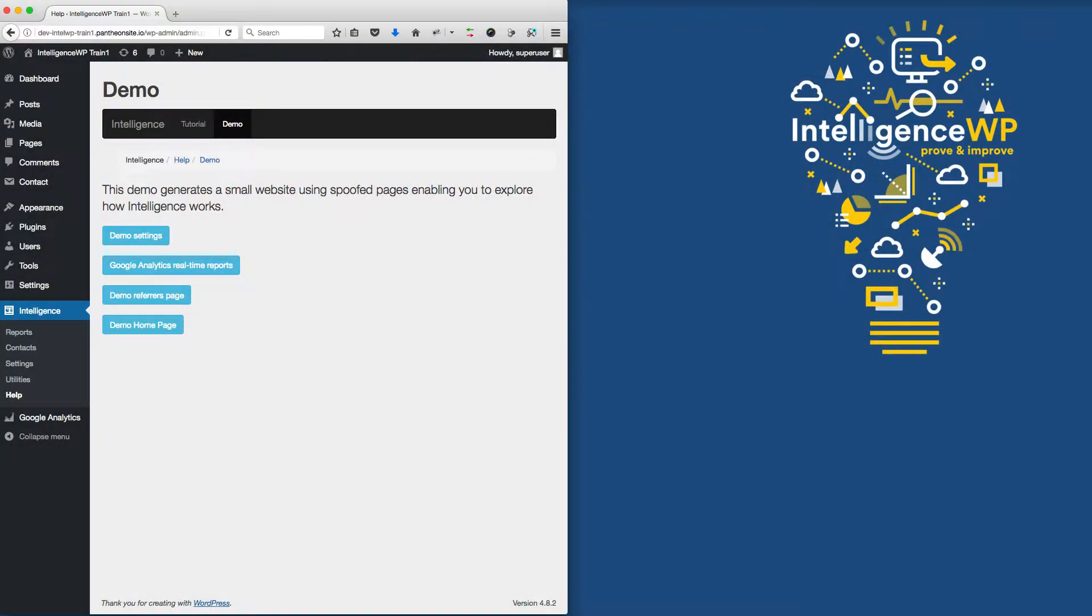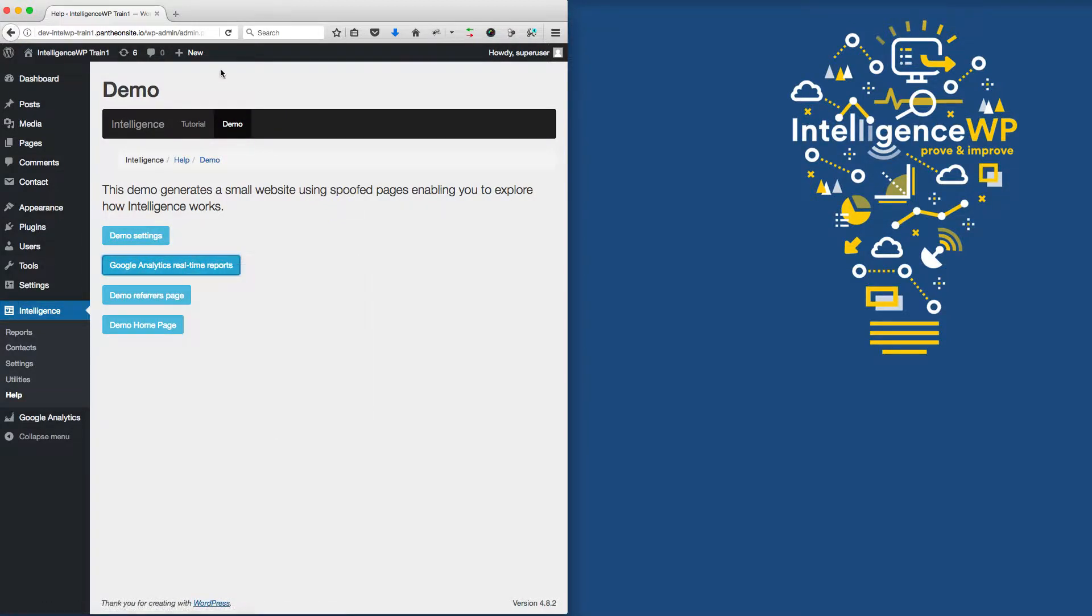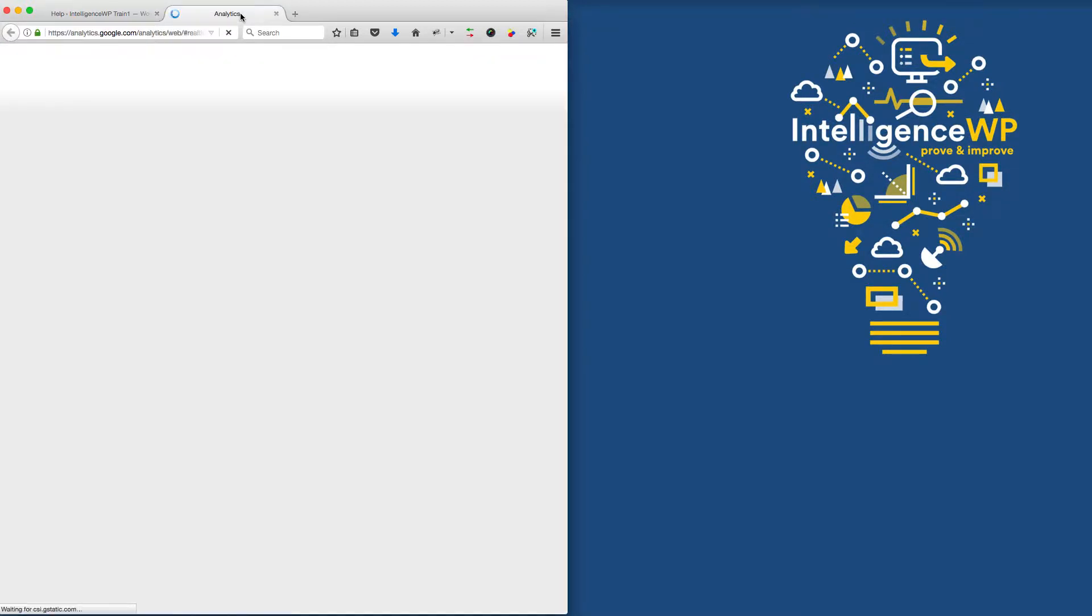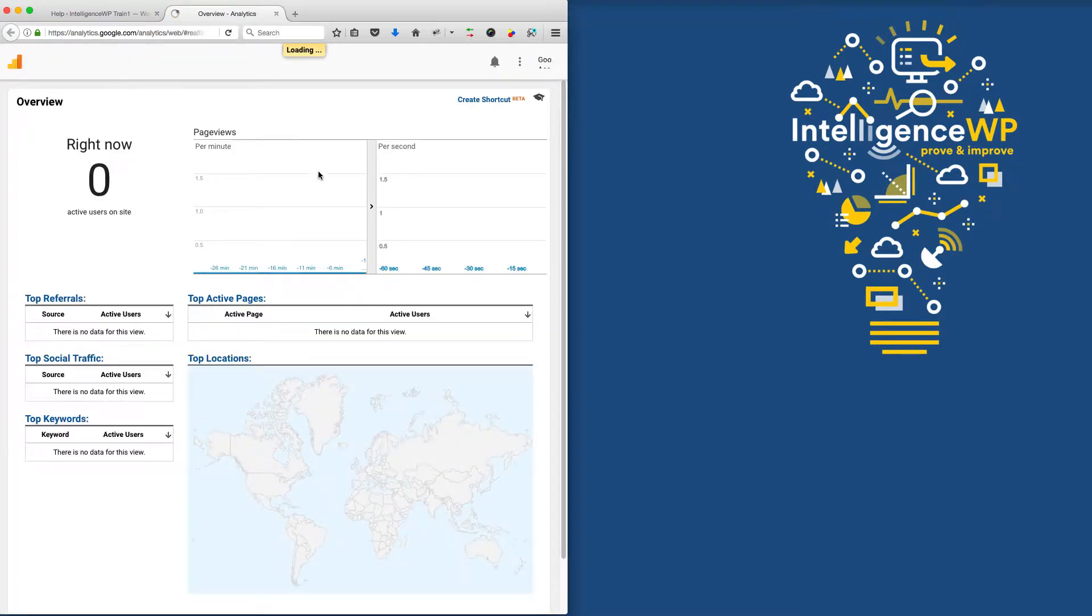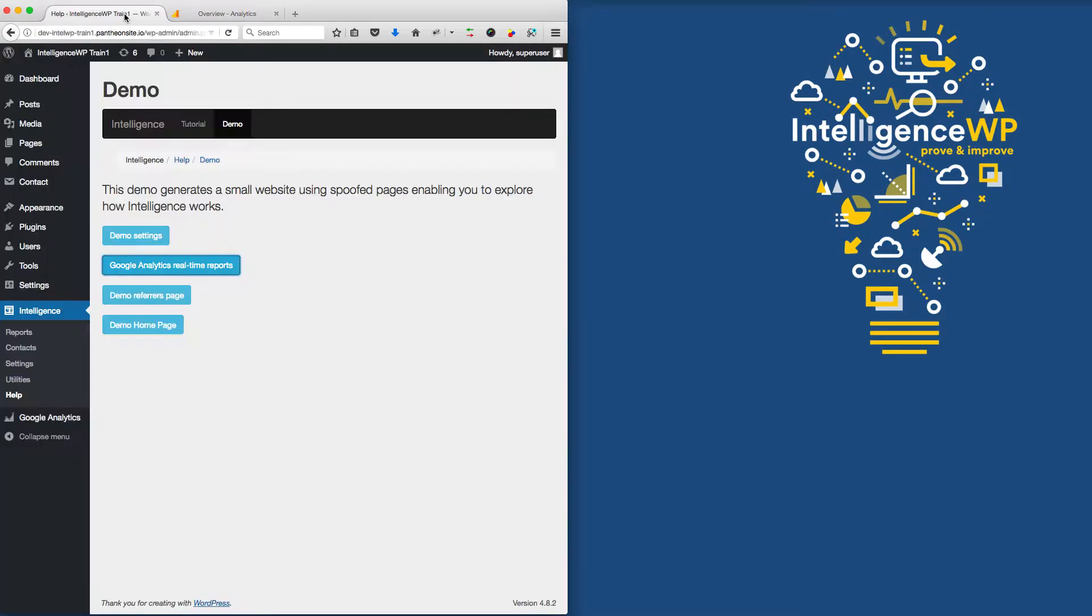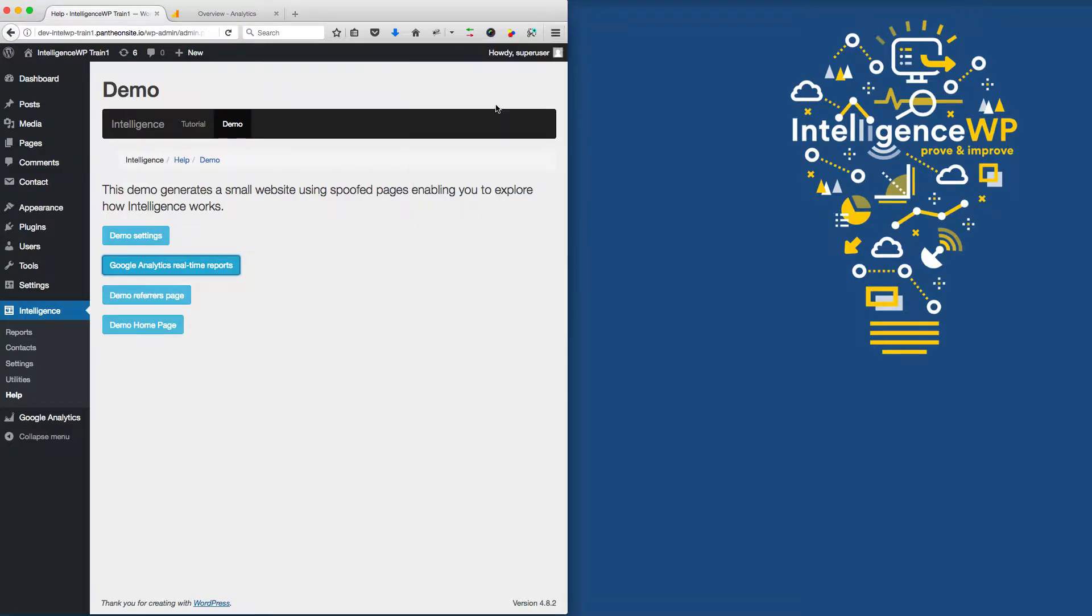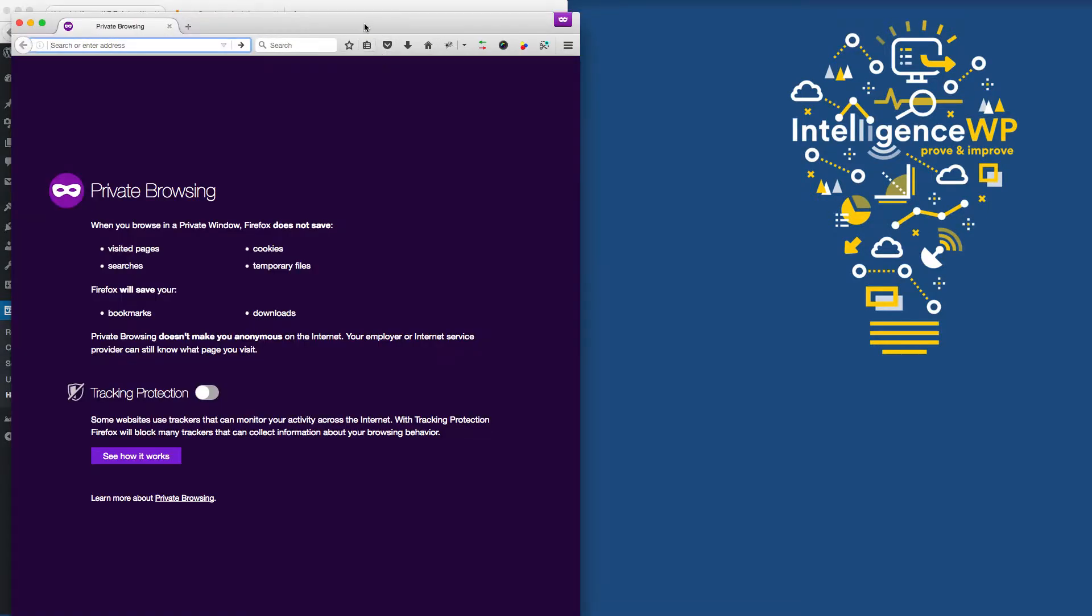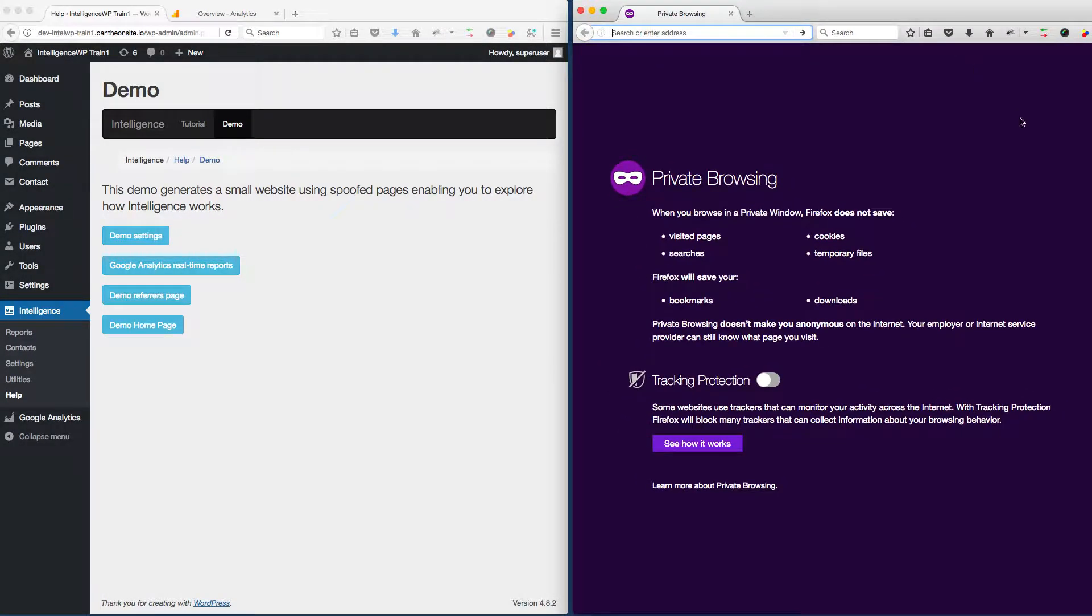Here I am on my WordPress site, logged in to the demo admin that comes with Intelligence. I'm going to open up Google Analytics real-time reporting in a new tab so we can see data as we move through the website. I'm going to open an anonymous browser to simulate a person going through the website.